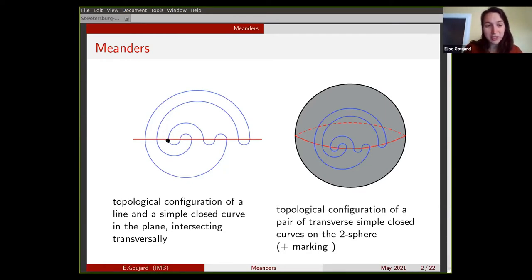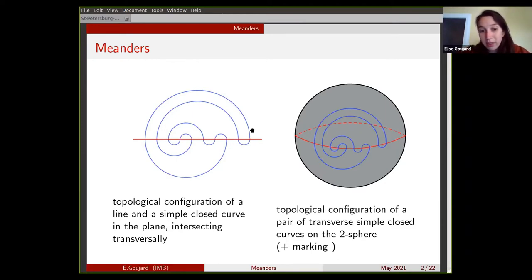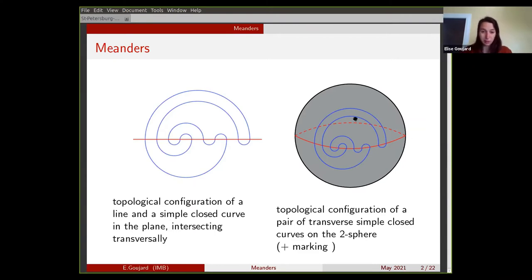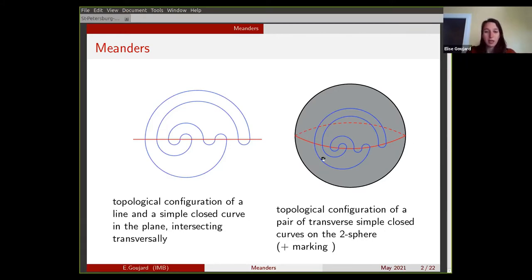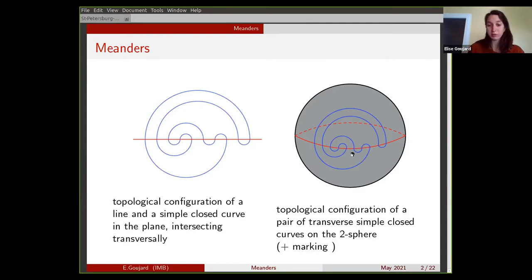You have a certain number of bridges that are the crossings between these two curves. You can think of these pictures as being drawn on the two-sphere — you just add the point at infinity to see that this picture gives a picture on the two-sphere.